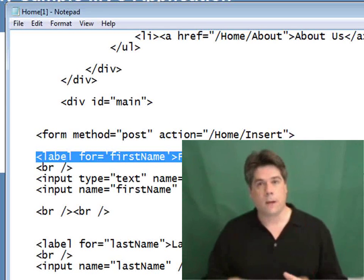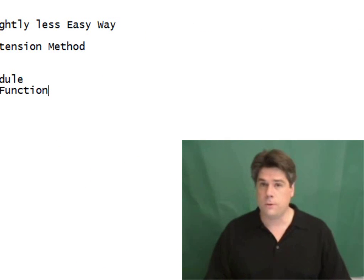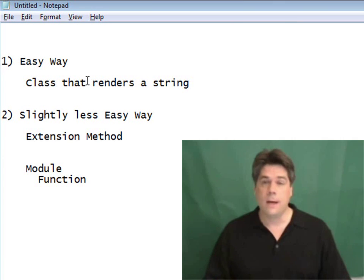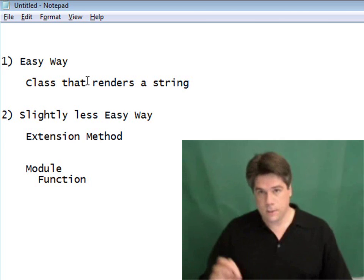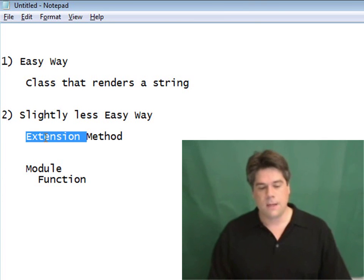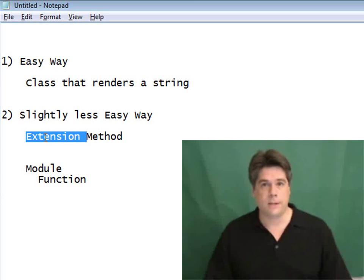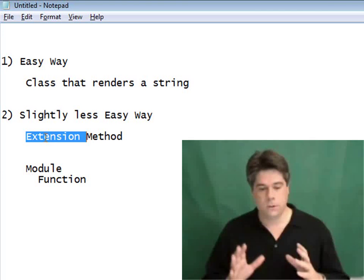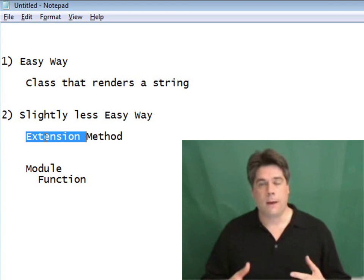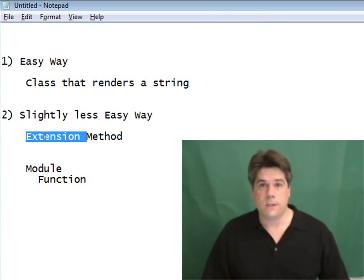In this video I've talked about how to create HTML helper methods and explained two different approaches. The easy way is to just create a class with a function that renders out a string — nothing wrong with that. But if you want to create an HTML helper method that works just like the built-in MVC framework helpers, you need to create an extension method: create a module, import the right namespace, and add the Extension attribute. Once you've done that, you can call your helper methods by typing HTML dot and having them show up. Hopefully after seeing this video you'll have some good ideas for new helper methods you can use in your MVC projects.